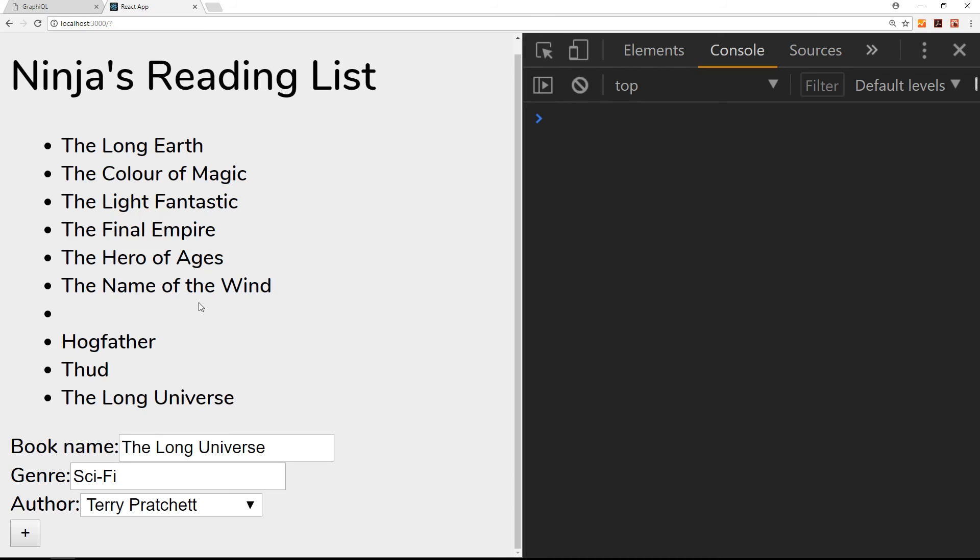In the next video we're going to take this one step further and we're going to create a book details component which appears when you click on one of these different books. It's going to show you details of that particular book.